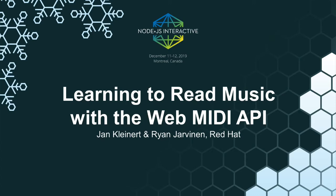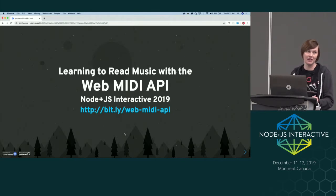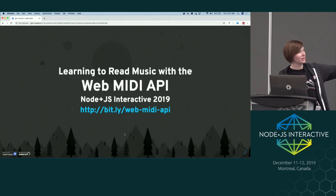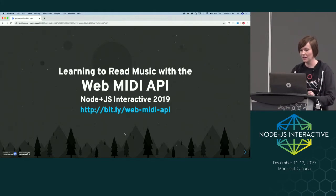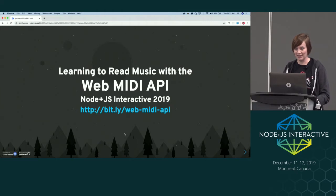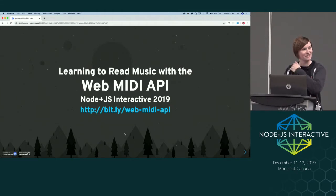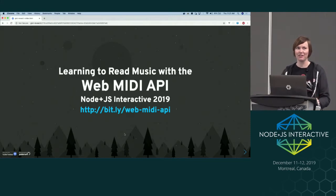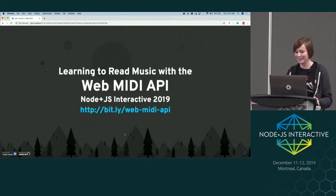All right, I think we'll go ahead and start. This session is about learning to read music with the WebMIDI API. If you want to get to the slides, you can get to them at bit.ly/web-midi-api if you want to look at any of this later. I'm really excited about this talk — this is the first time I've given it, and it's the first time in many years I've done a talk totally based off a random fun side project.